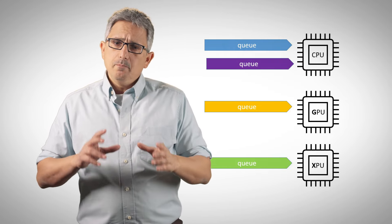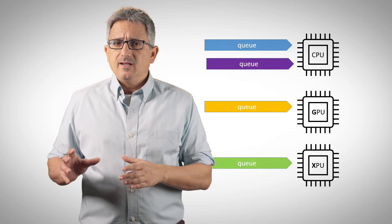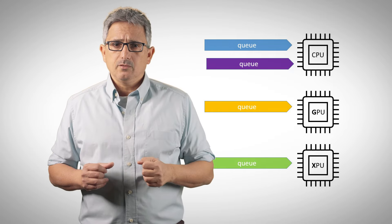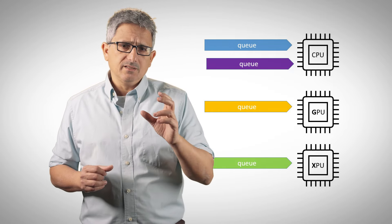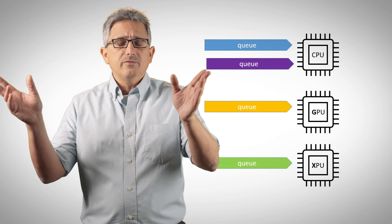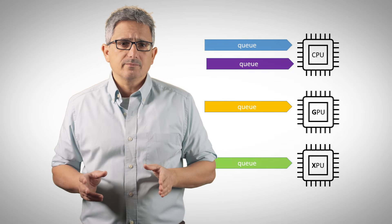Multiple queues can be bound to a device, here to the CPU for example, but a single queue cannot be associated to two different devices.